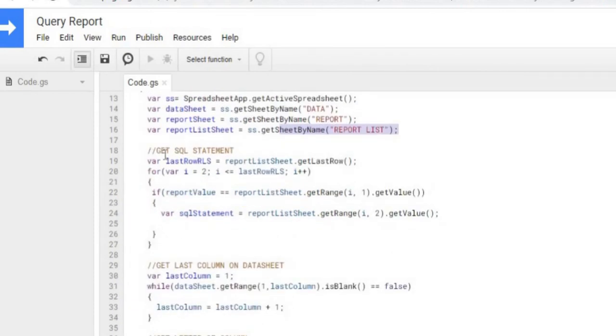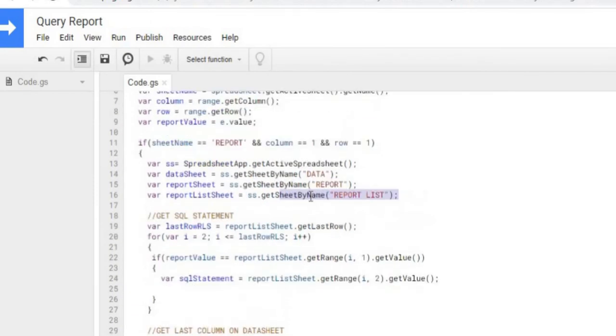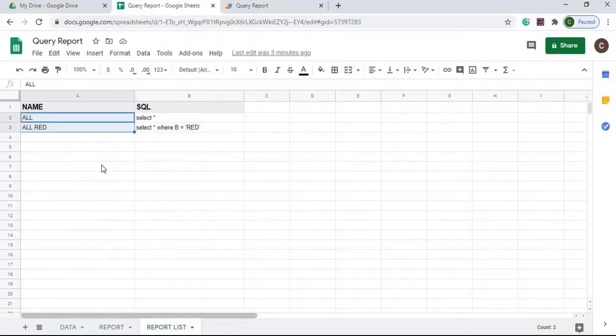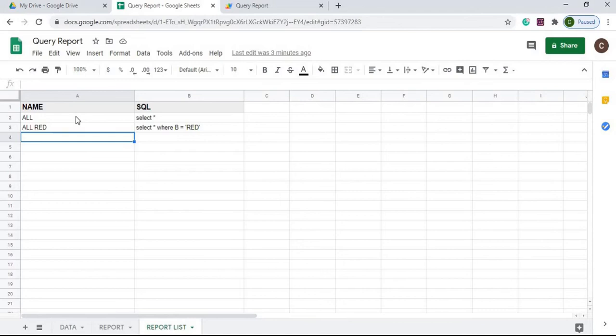Next I'm pulling my SQL statement. I'm going to my report list sheet, I'm grabbing the last row there, I'm going to start cutting through the list starting at row 2, which is the first data row I got.